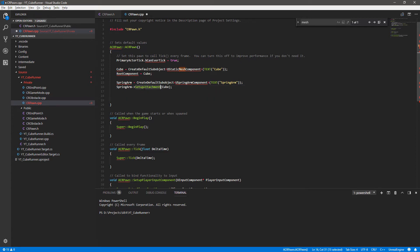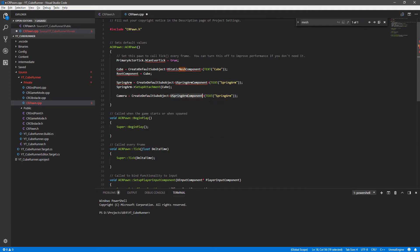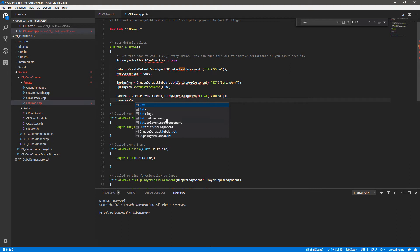So that is our spring arm created and attached to our cube. Next we want to create our camera - I'll copy the spring arm code, shift-tab it back, change spring arm to camera, change USpringArmComponent to UCameraComponent, and change the name string to 'Camera'. The syntax is the same, we just needed to change the arguments. Then we set the camera's attachment to the spring arm using our accessor and SetupAttachment, passing in spring arm.